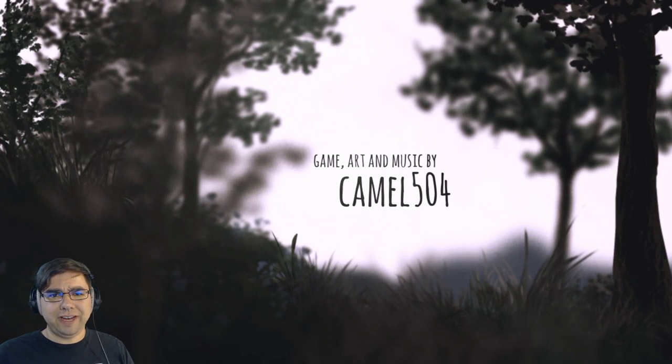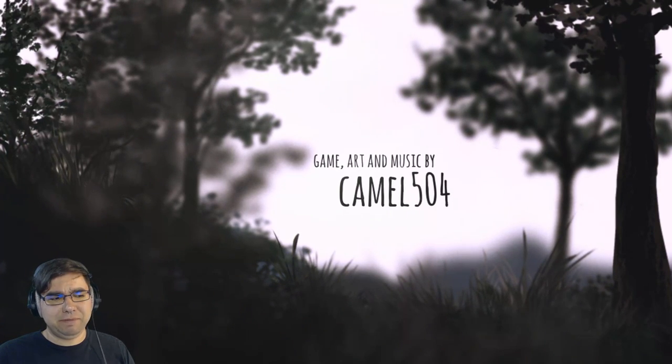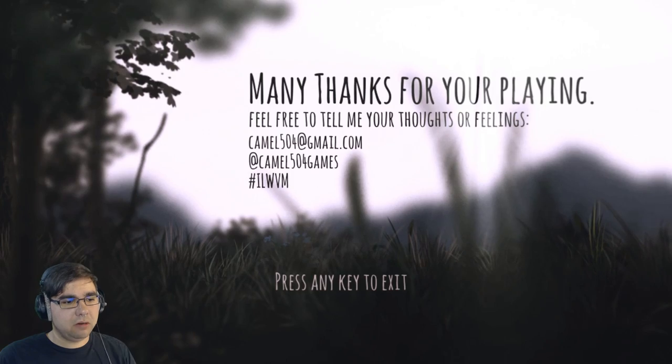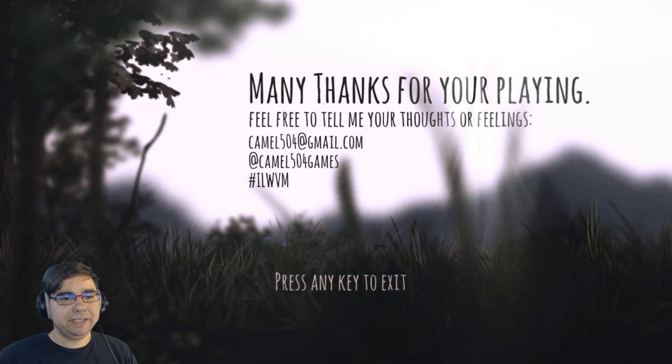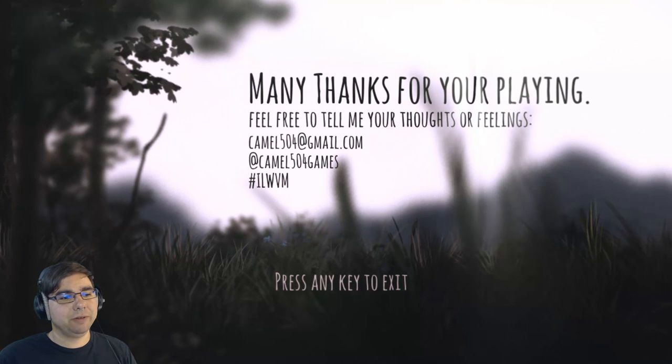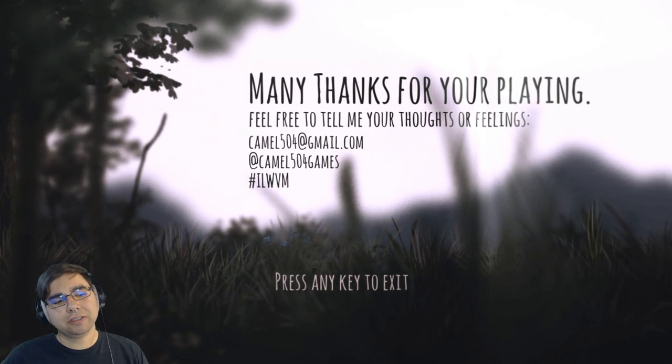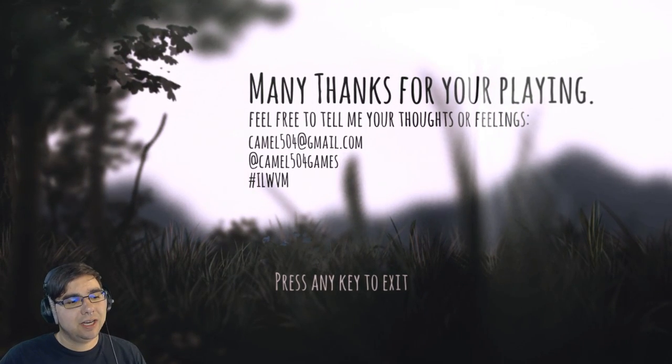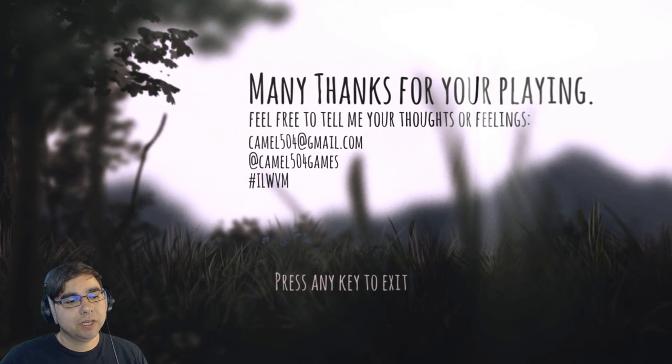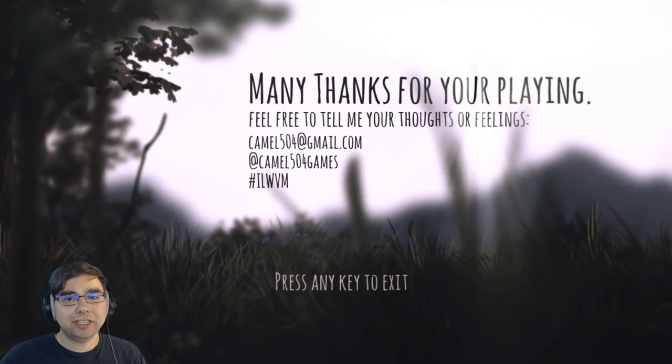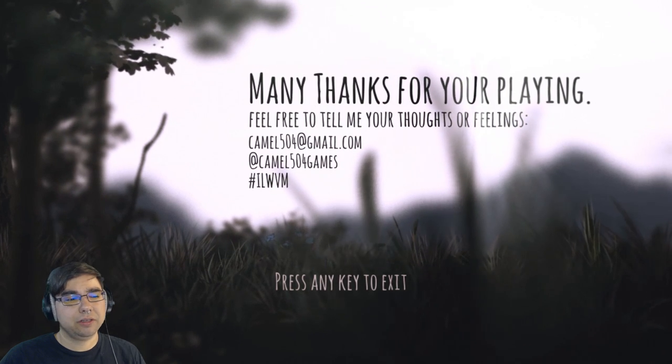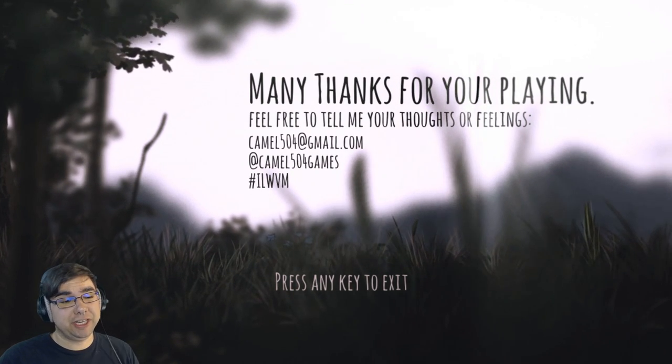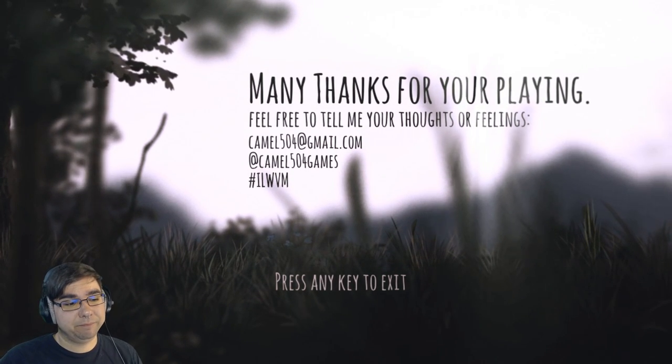I'm gonna sit through the credits real fast and see if anything happens. Oh, oh that's it. Many thanks for your playing, feel free to tell me what your thoughts or feelings. You know what, I actually liked it a lot. It was pretty cool, it was pretty weird but I appreciated it.